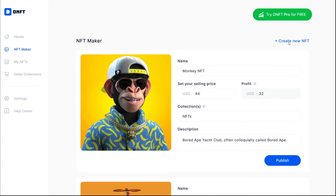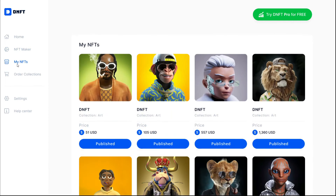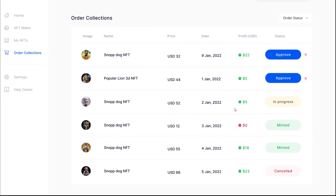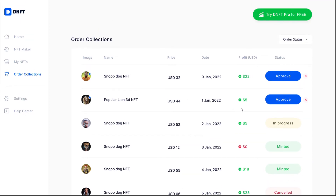All published images are visible in the My NFT section, accessed from the navbar. Order Collections is where you will be able to see and manage all your current and past orders.